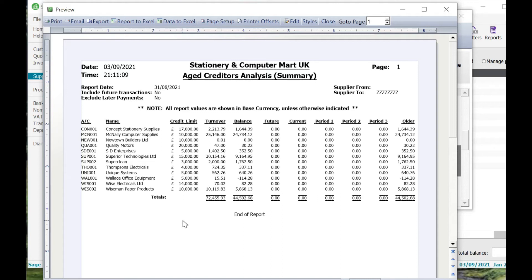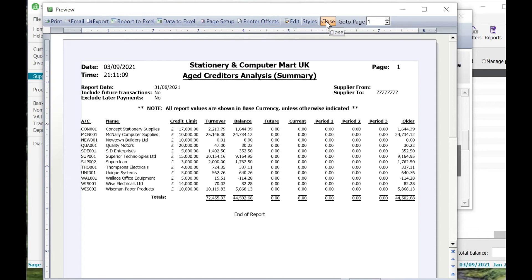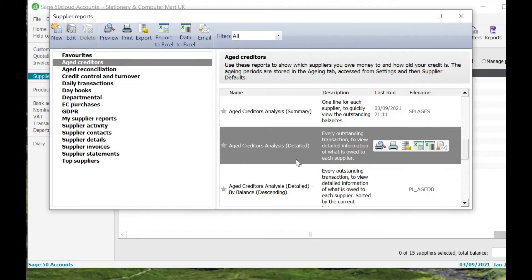The only limitation of this particular report is it's a summary. You can see there it's Aged Creditors Analysis Summary. Like I said before, it's only giving you that net balance at that certain point in time. It doesn't split it out by how many invoices there are, how many credit notes, etc. So I'm going to show you the report that does do that. It's very similar in name. We're going to click on Close up here and we're just going to click on this Aged Creditors Analysis Detailed one.